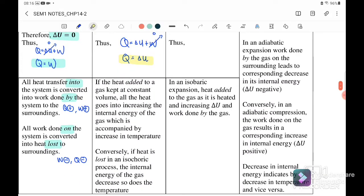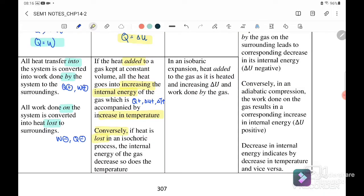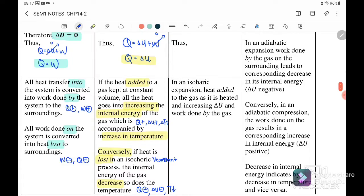If heat is added — meaning Q is positive — to the gas at constant volume, all the heat goes into increasing the internal energy, which is accompanied by an increase in temperature. So when Q is positive, ΔU is also positive. Conversely, if heat is lost — Q is negative — in an isovolumetric process, the internal energy of the gas decreases and so does the temperature. So when Q is negative, ΔU is also negative.